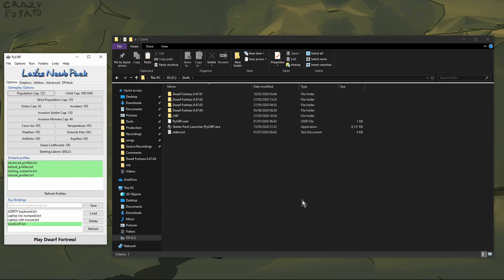Once in a while you may have the need to create a copy of an existing world, and this is what we're going to do in this episode. We're going to look at how to create a copy of a game that you're currently playing, or even reinstate a backup save. We're also going to look at how to get back to the world before embark.